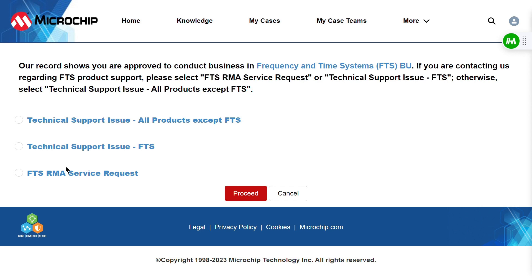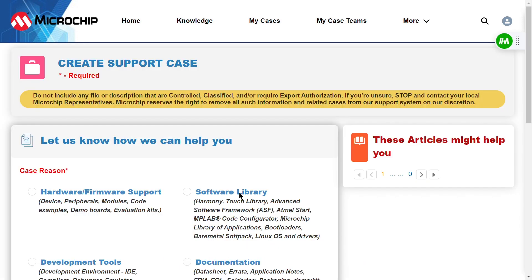If you're subscribed to our Frequency and Timing Devices support from Microchip, you'll want to click on Technical Support Issue, All Products Except FTS, and then click Proceed. This step is optional and you can skip it if it doesn't apply to you.